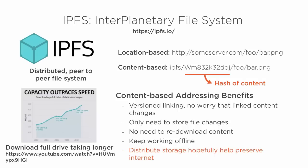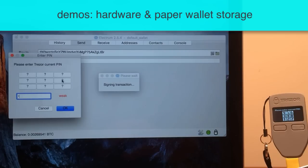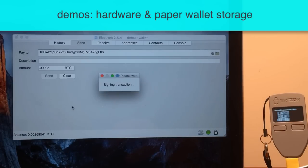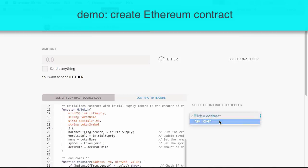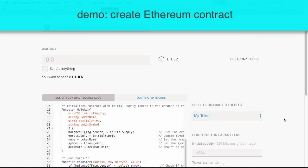I do have to warn you that Pluralsight is paywalled, but you can get a free trial to watch 200 minutes of this 210-minute course. I'll also be posting several demo excerpts from the course, including how to use hardware wallets like Trezor, how to create and broadcast a transaction programmatically with the BitCore JavaScript library, and how to create and use Ethereum contracts.